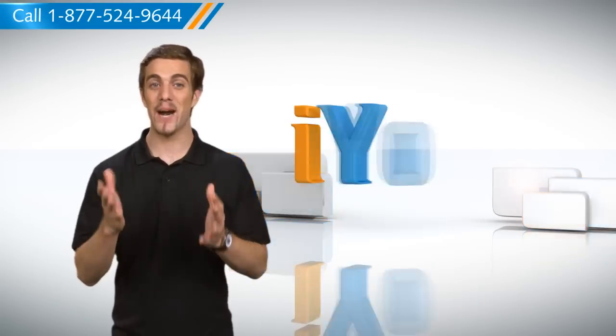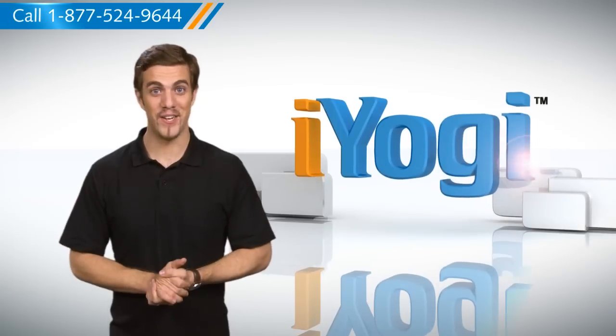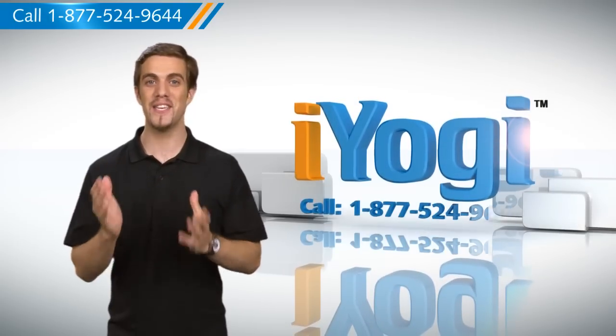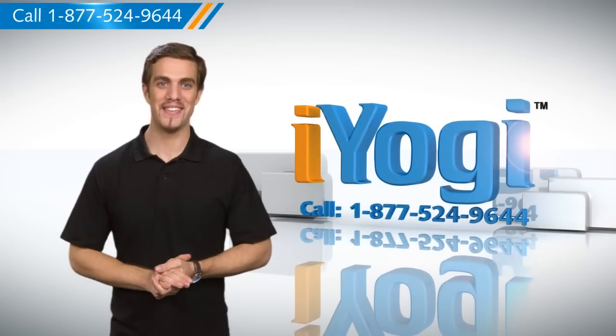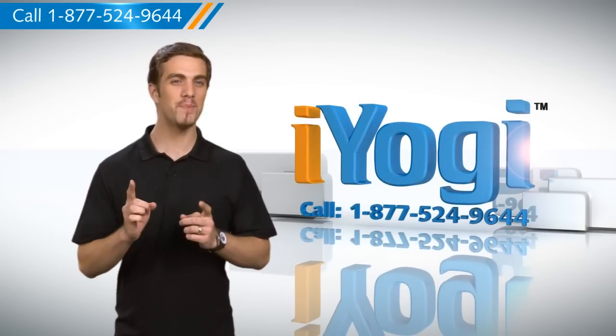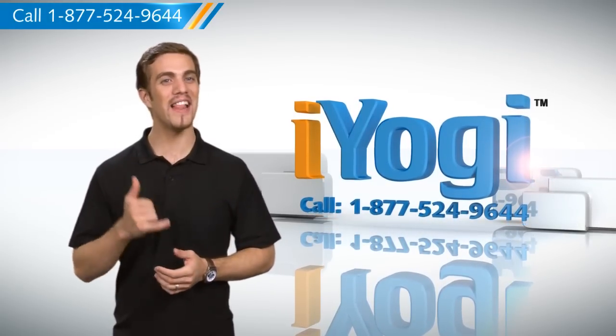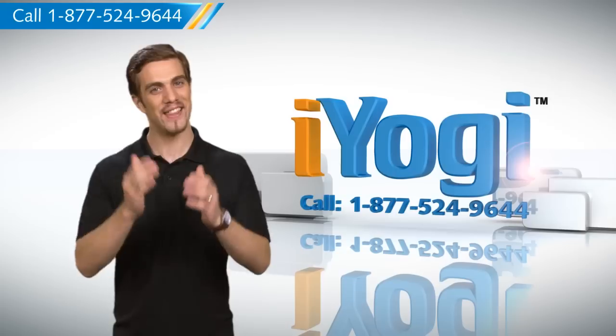To stay updated with our videos, subscribe to our YouTube channel. And if you need expert help with tech issues, call iYogi. Thanks for watching.